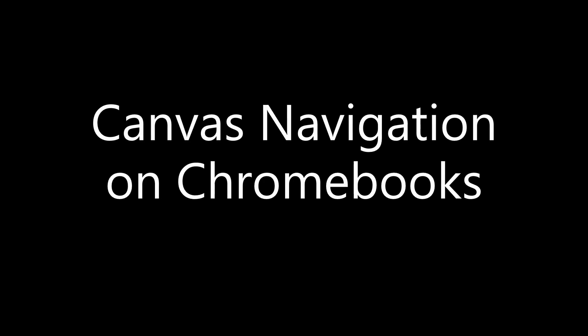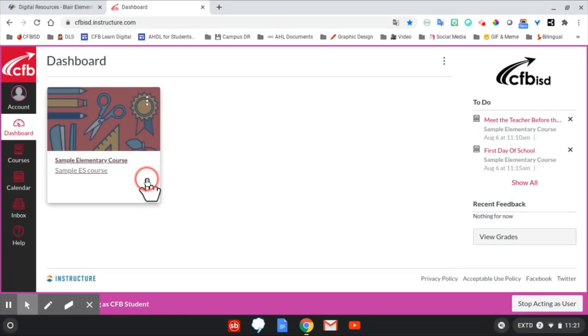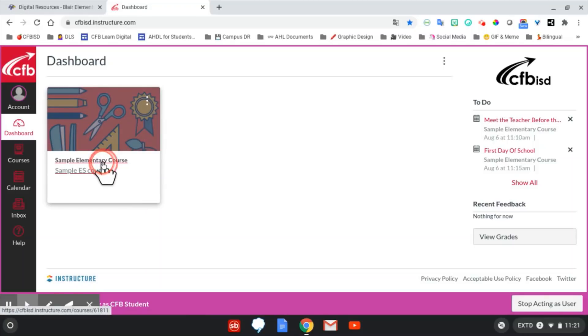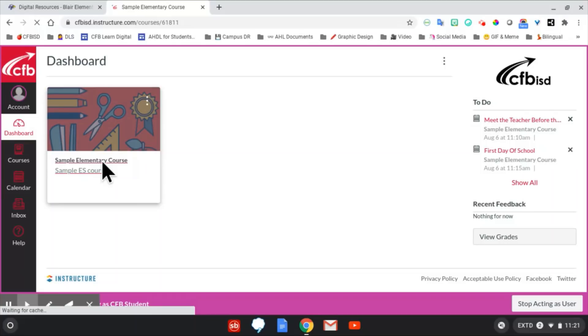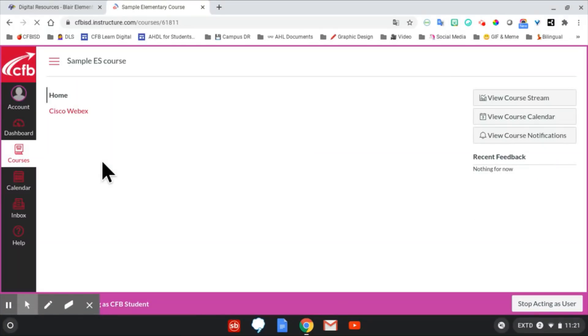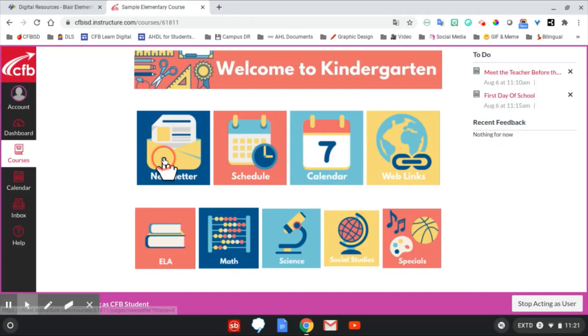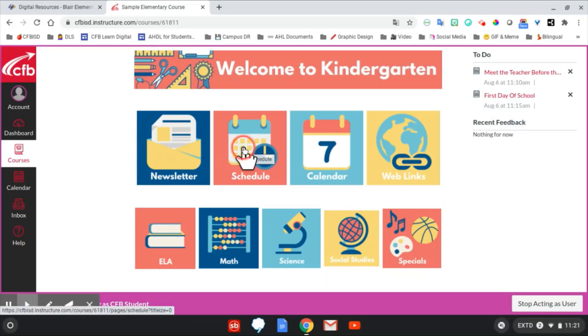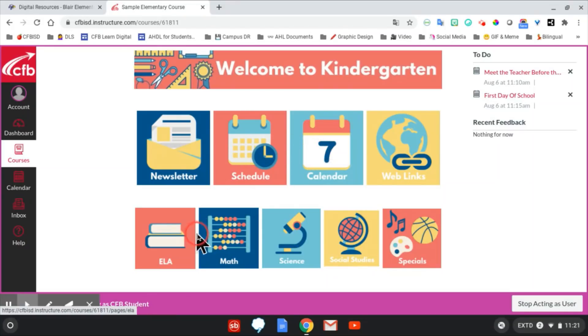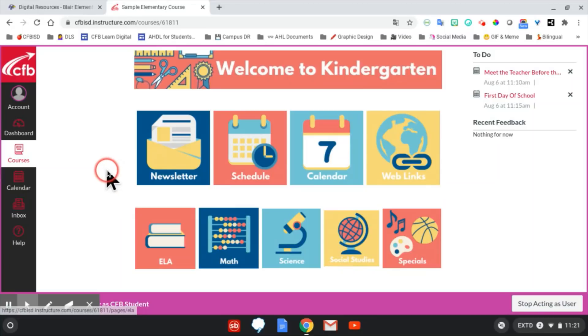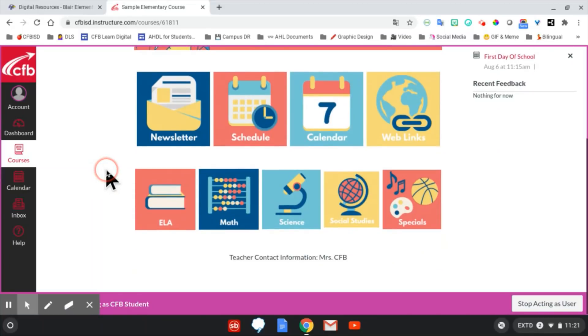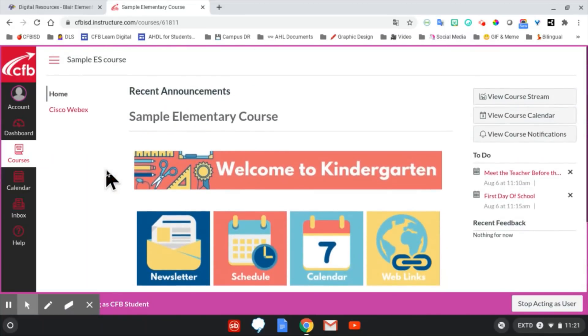Canvas Navigation on Chromebooks. After logging into Canvas, students will see course cards for their classes on their dashboard. Elementary students may only see one. Click on the course card to start. Each course will have a homepage built by the teacher. They may look different. Here, you will usually find information about the class, news, and other helpful material. There may even be links to assignments and modules.